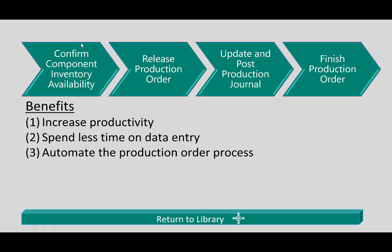The goal of this scenario was to demonstrate the process of producing a production order, and you could see clearly the benefits of this process in Dynamics 365 Business Central.